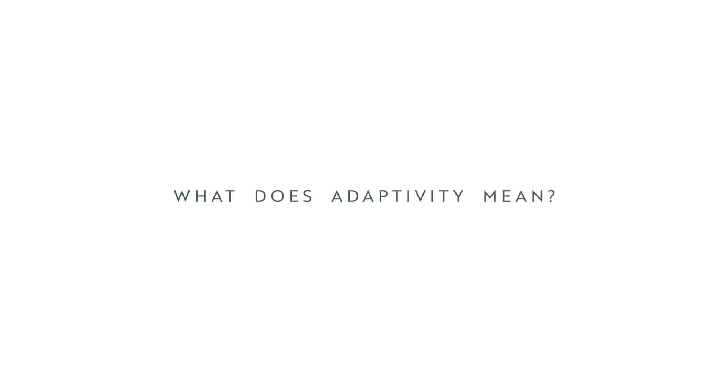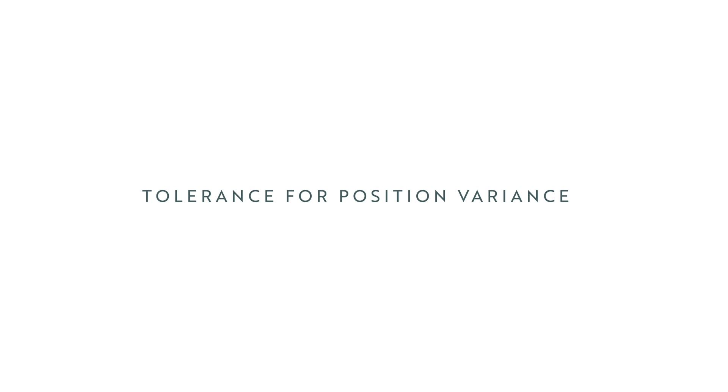What does adaptivity mean? At Flexiv we believe the three key features of an adaptive robot are: 1. Position variance toleration.